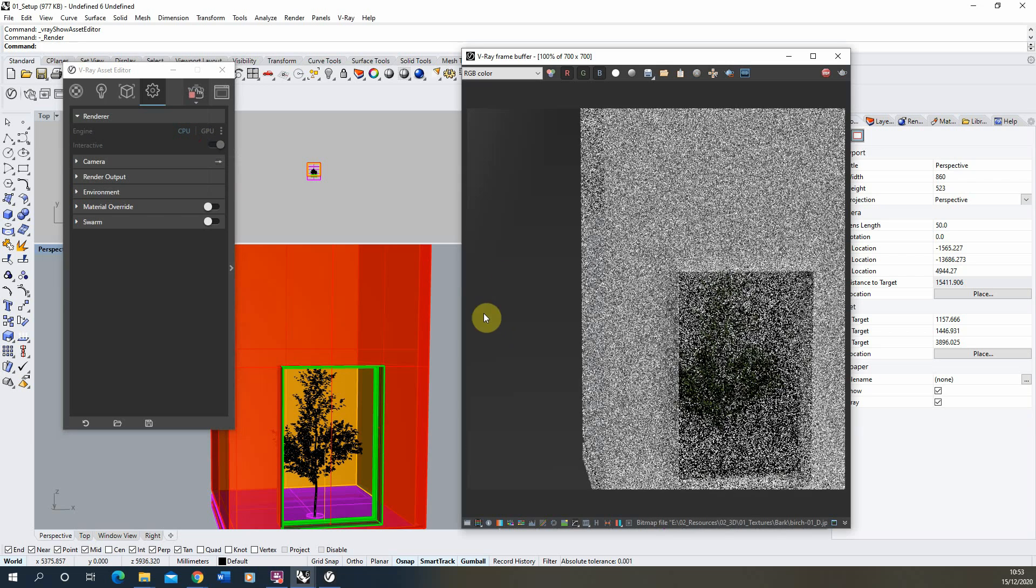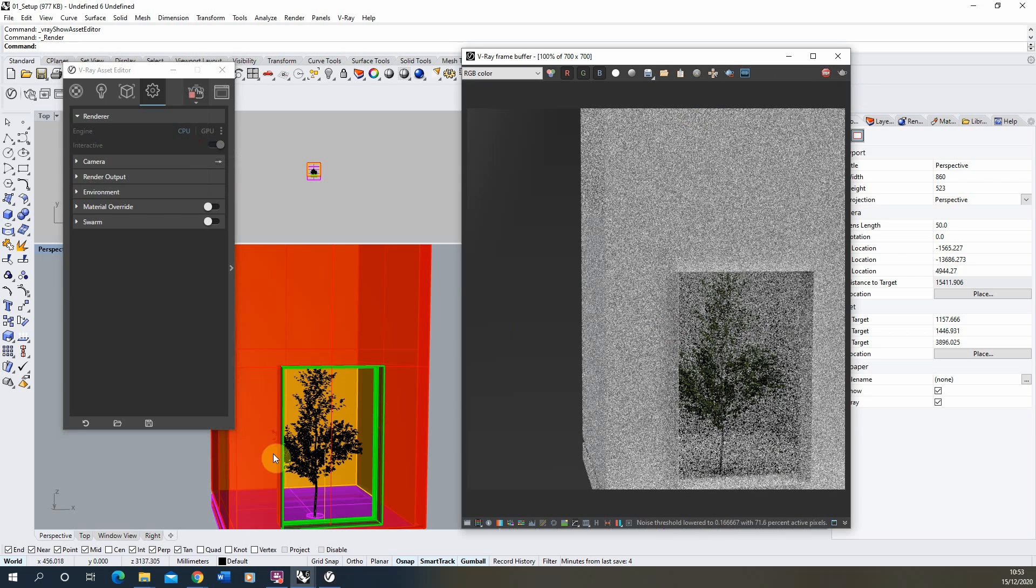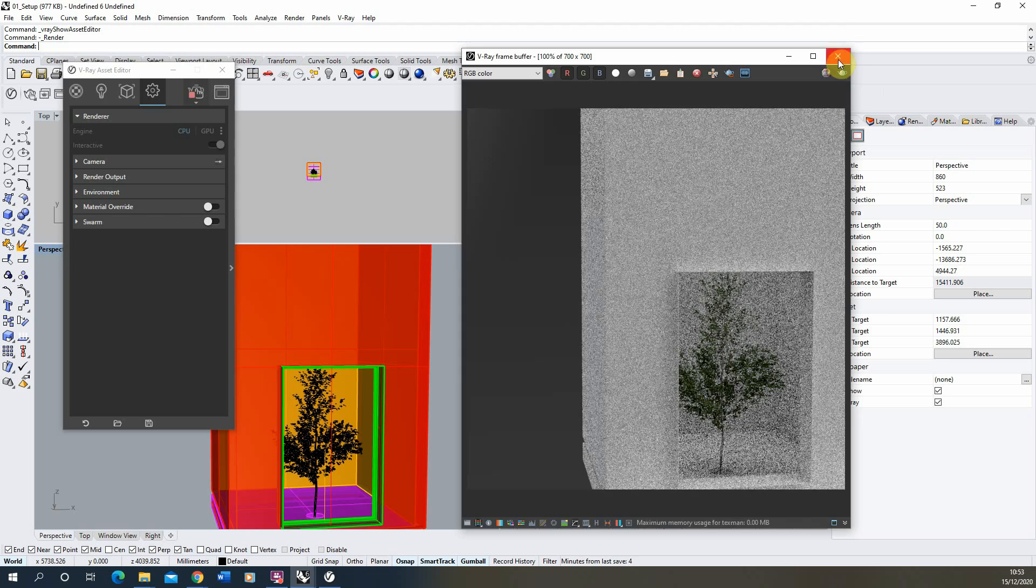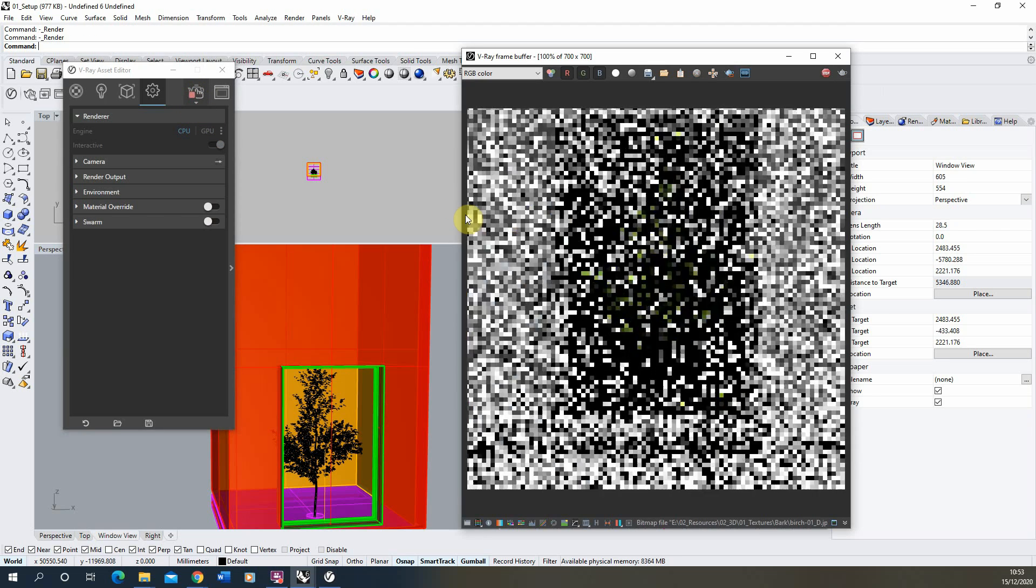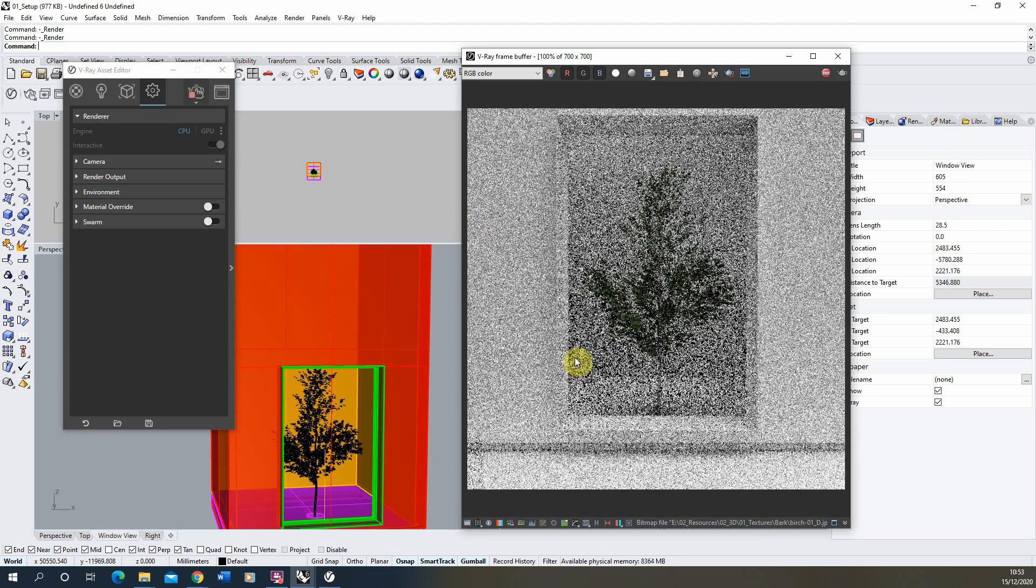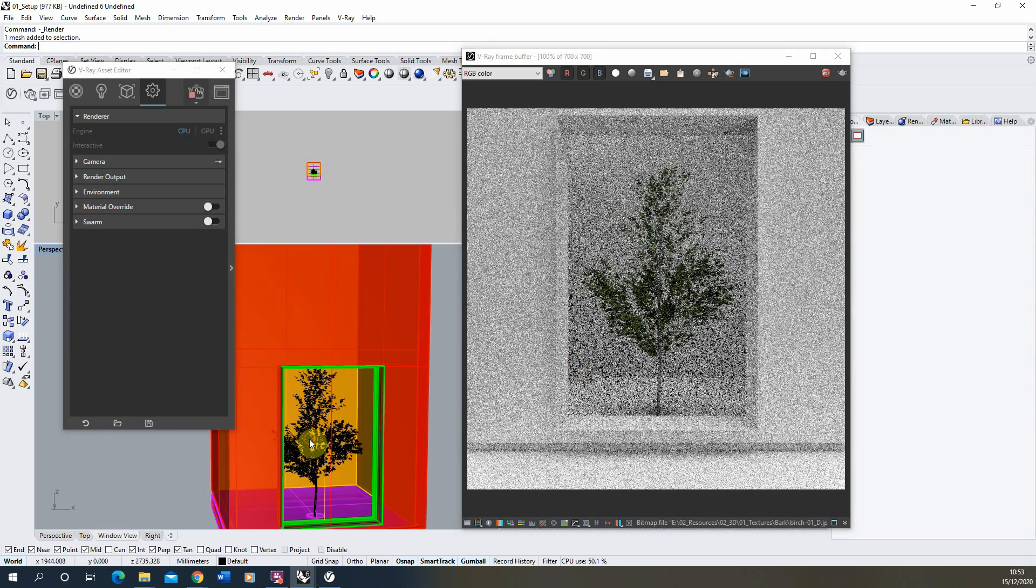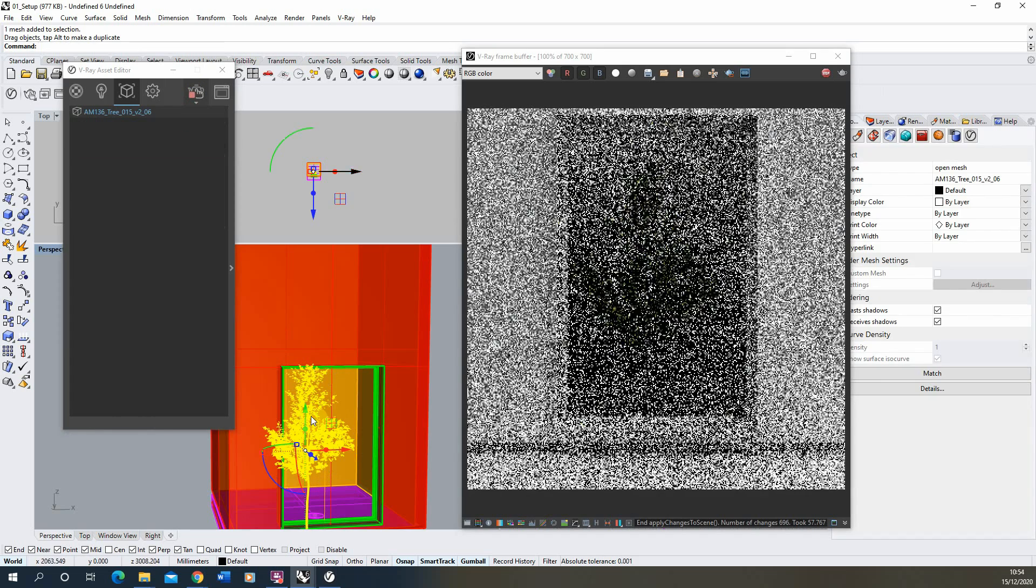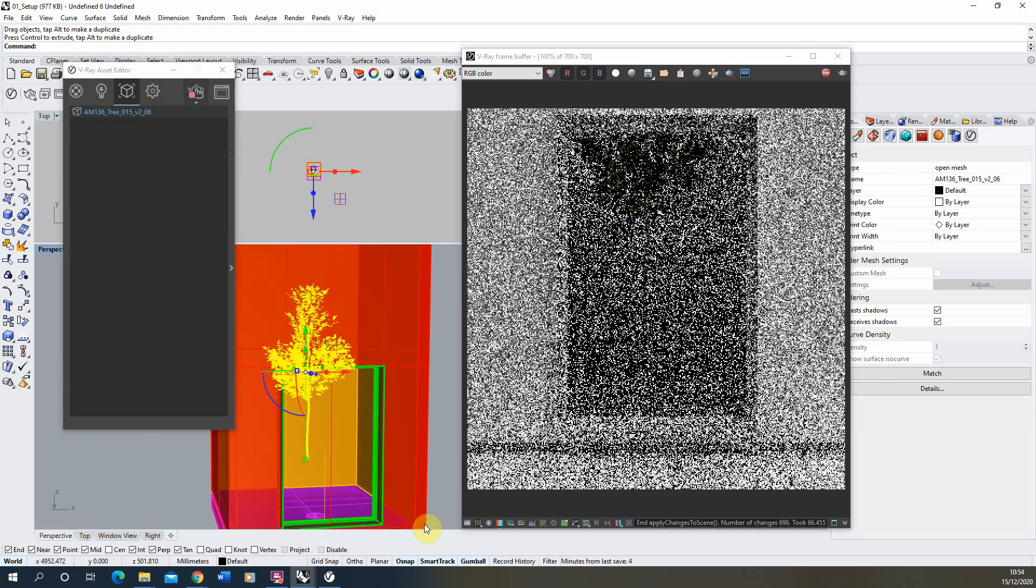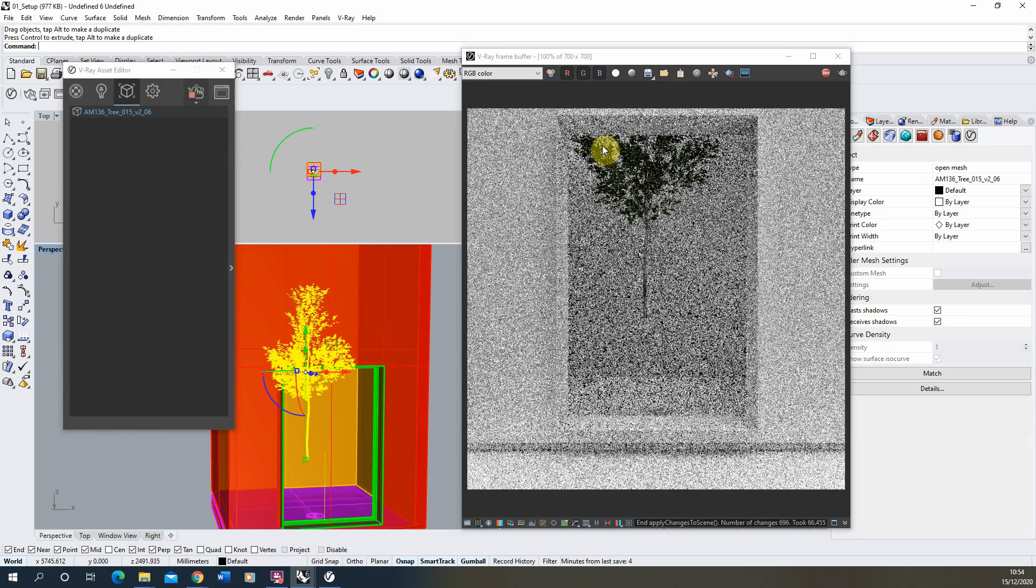Because I'm in this view it's giving me a preview there. I'm going to stop that and make sure I'm in my window view, and we get a preview of our render. Because it's interactive I can move the tree around if I wanted.